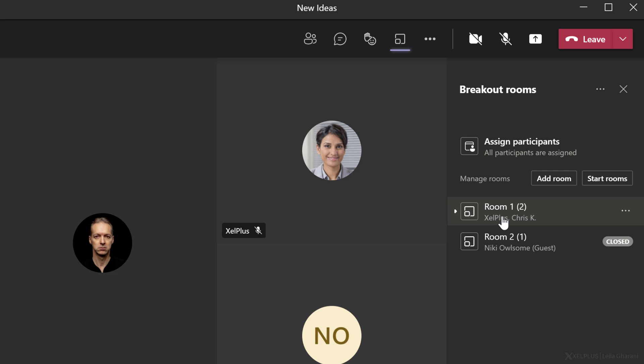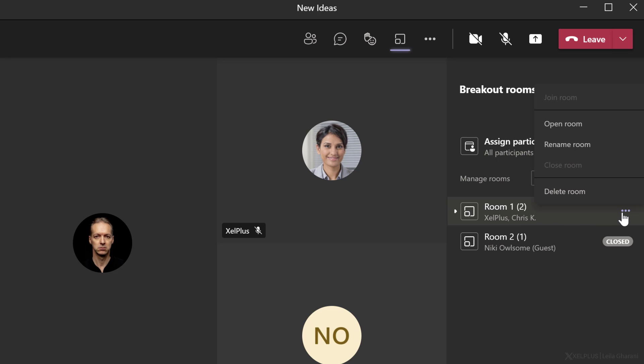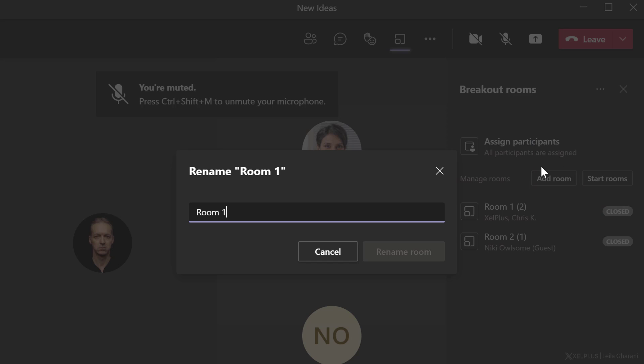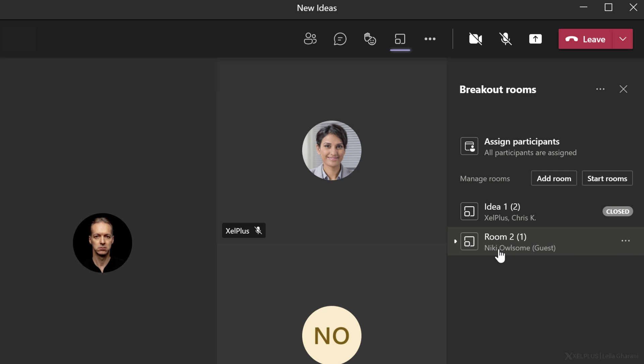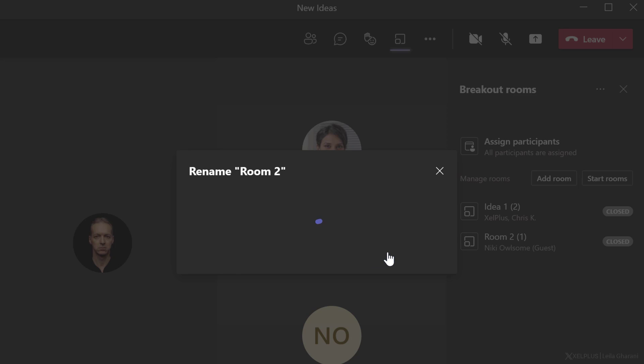Teams is going to set up separate meeting rooms. By default, it called them room one and room two, but you can go ahead and rename these as you need. Just go to more options and rename the room. I'm going to call this idea one, and let's also rename this one to idea two.